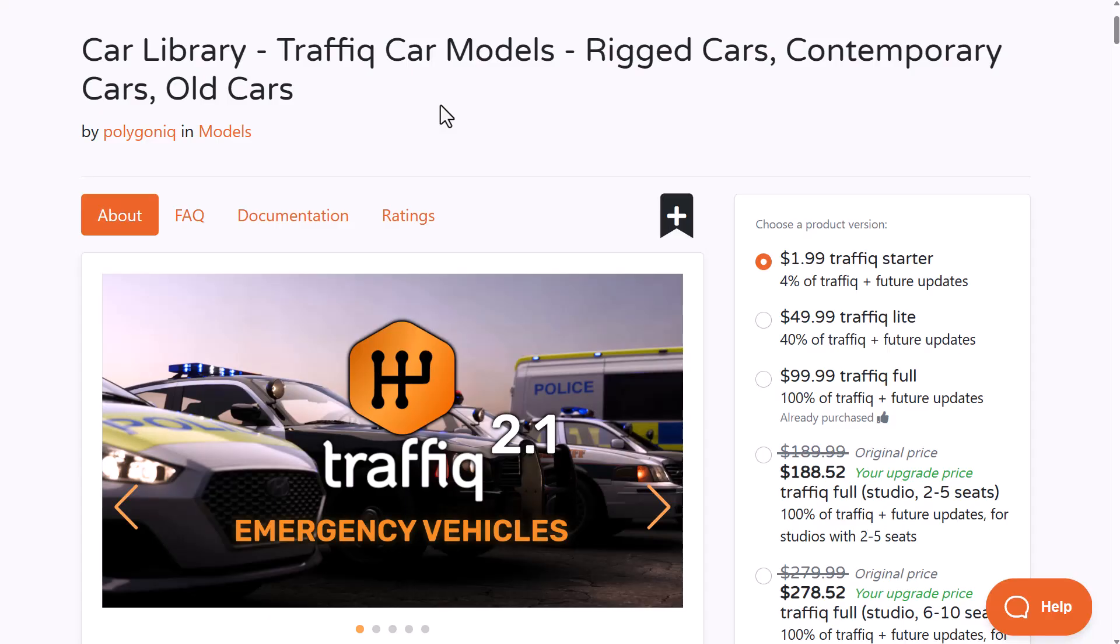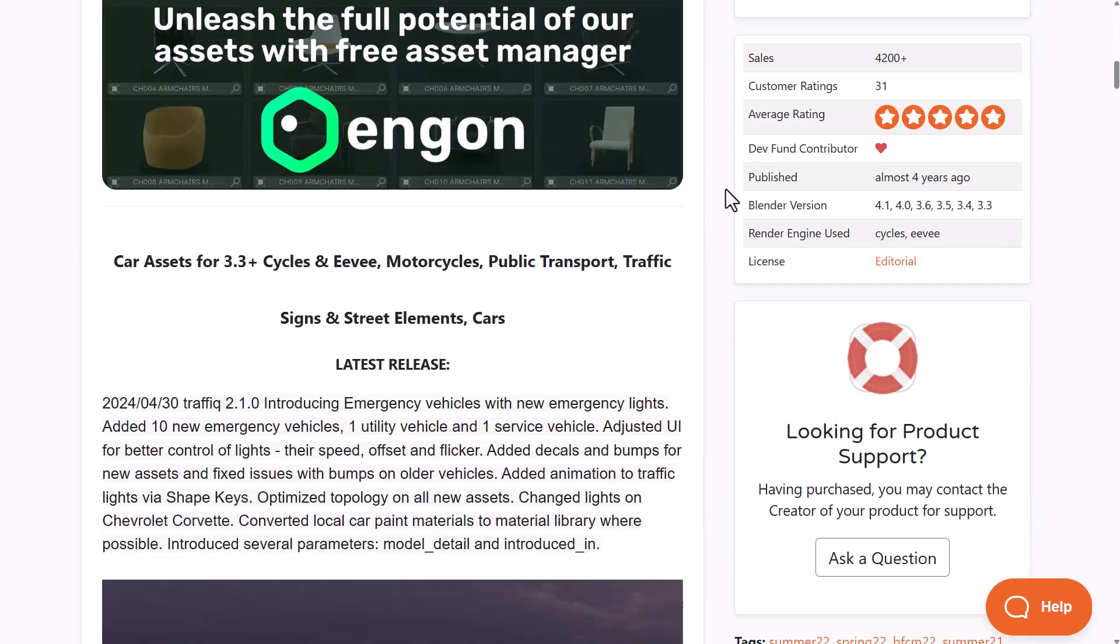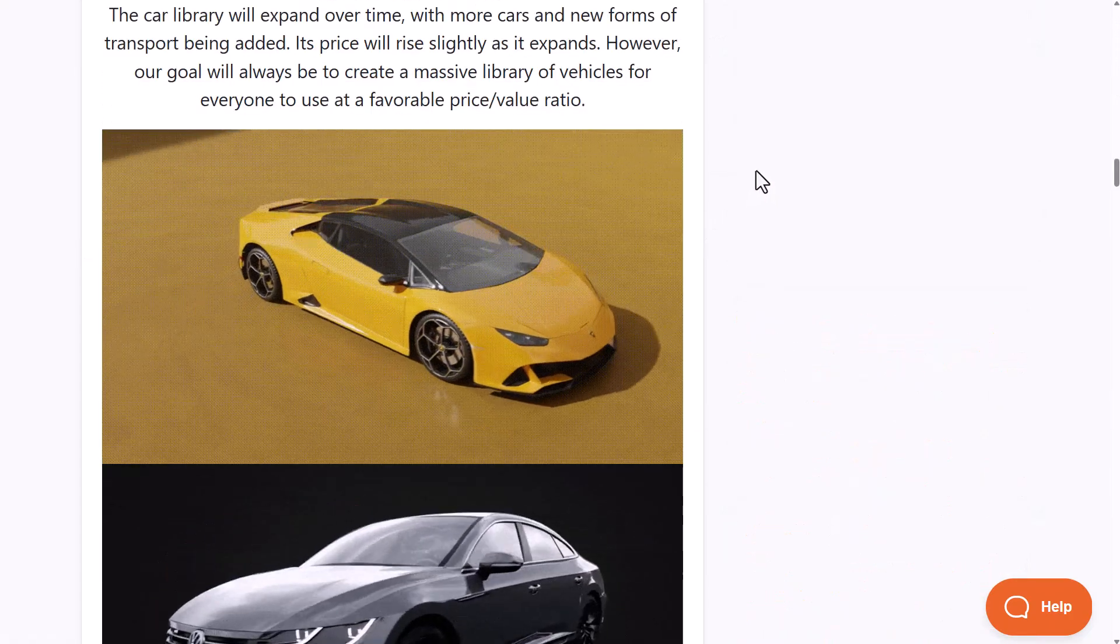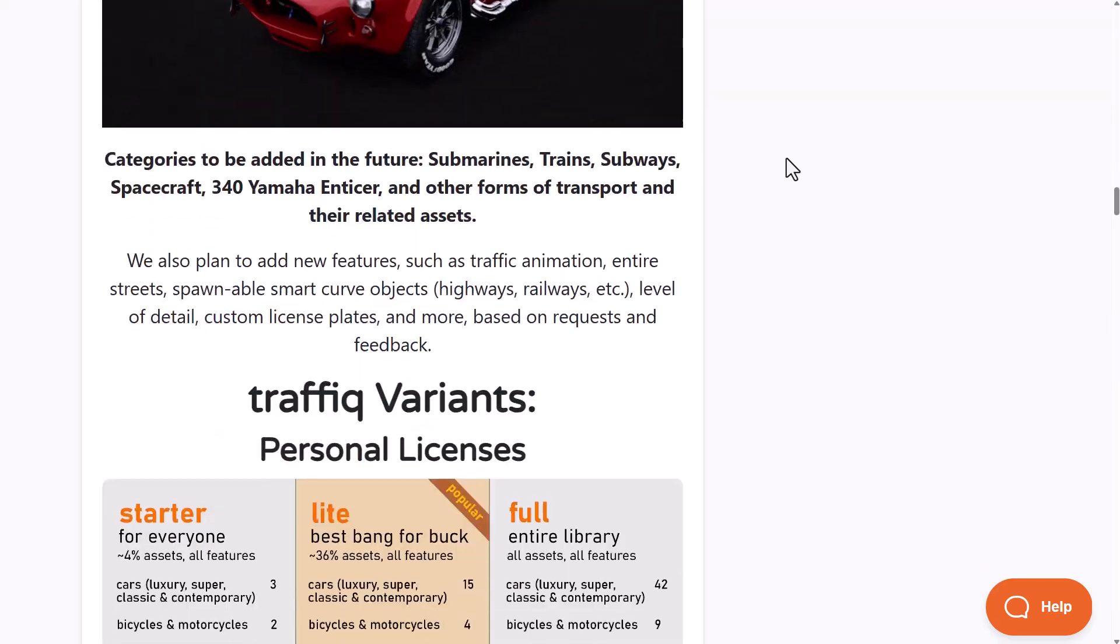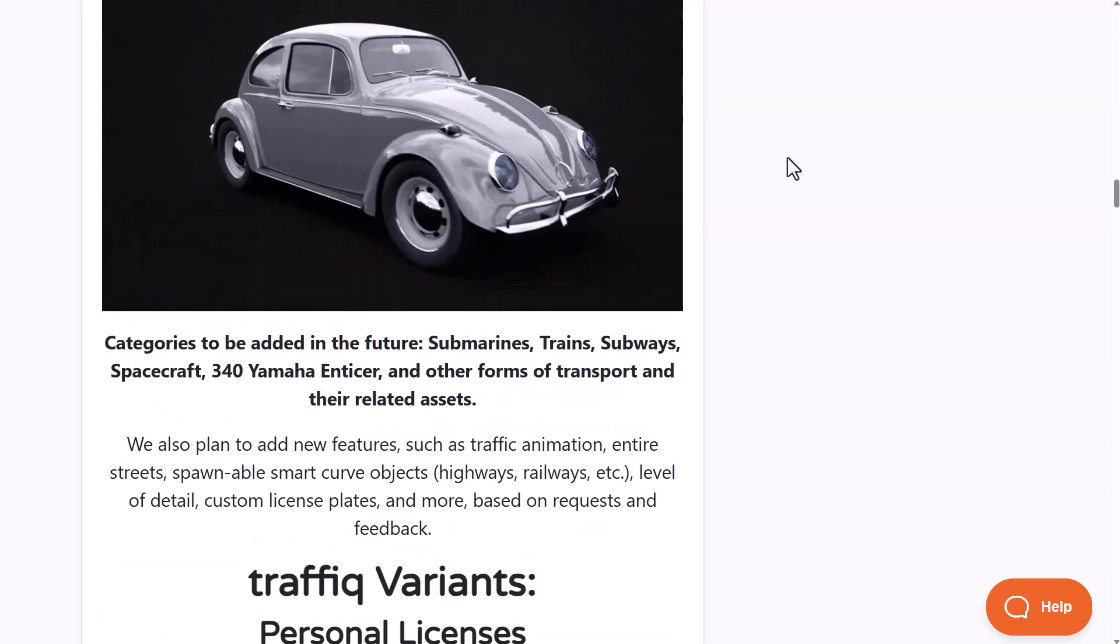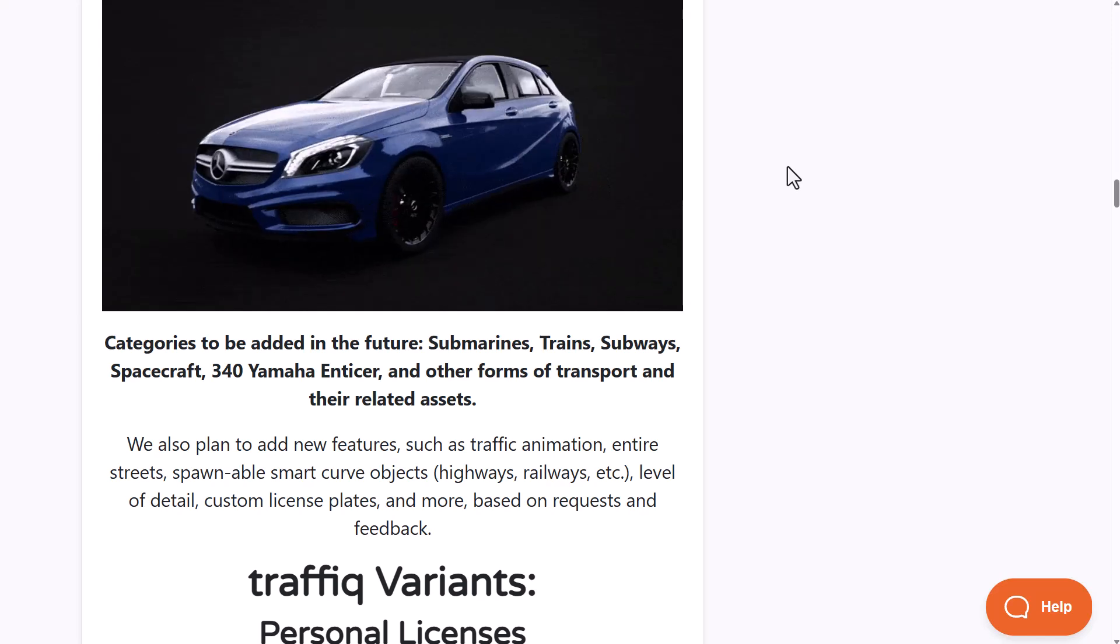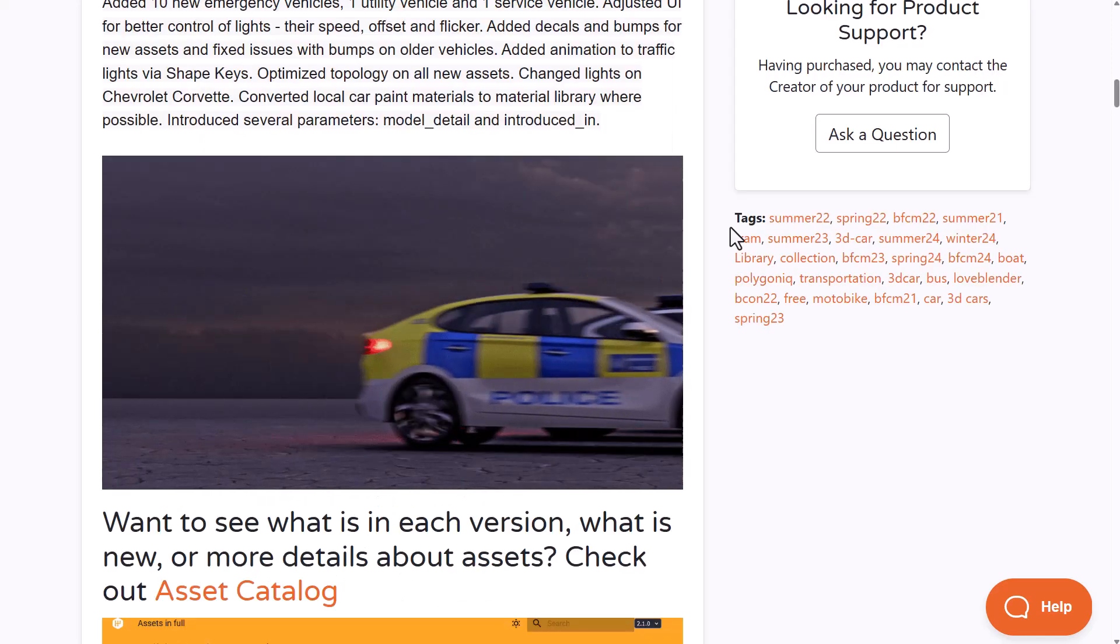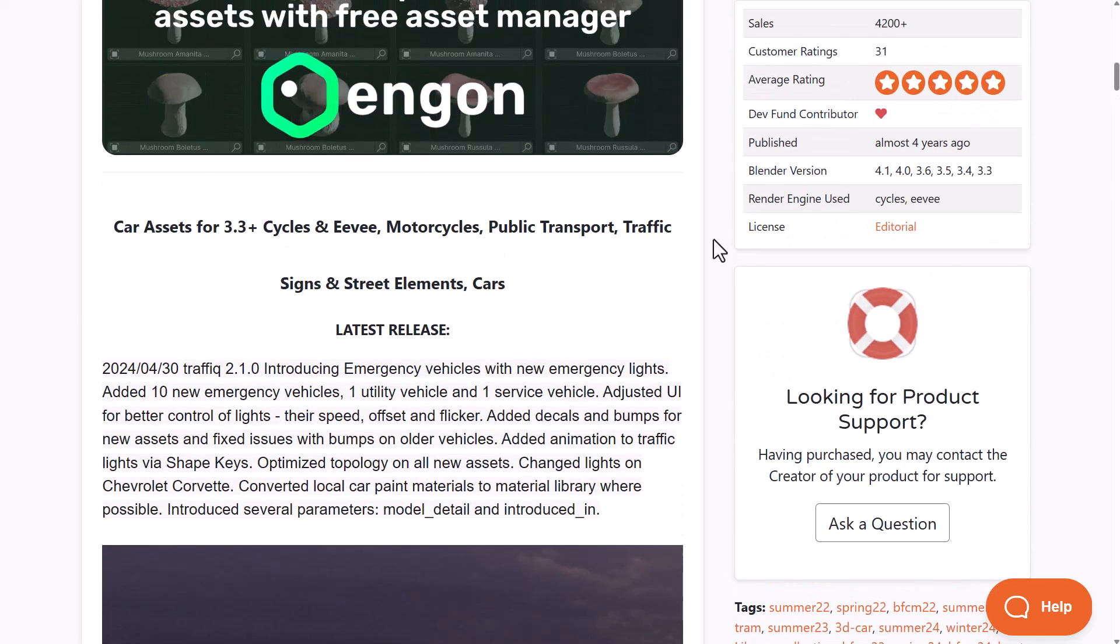Here's an add-on update from folks at Polygonic. The Traffic Tool version 2.1 now comes with a very cool set of emergency vehicles. If you've always wanted to create high quality vehicles, you might want to consider the Car Library Traffic Vehicles from Polygonic as these are high quality vehicles you can definitely get going with.